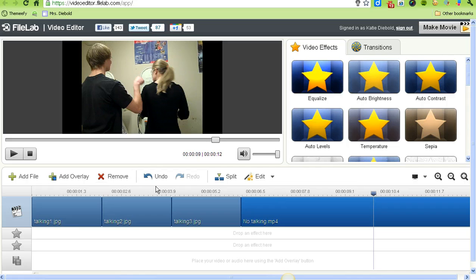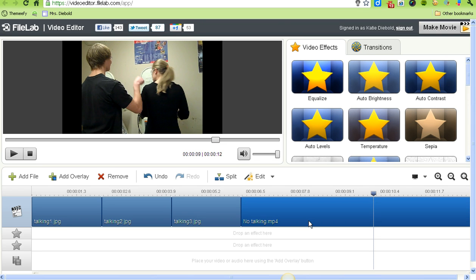Perfect. Now my video should be exactly how I want it. I won't go through the whole thing again, but you should watch your entire video to make sure it's good to go.